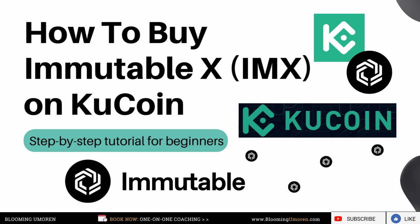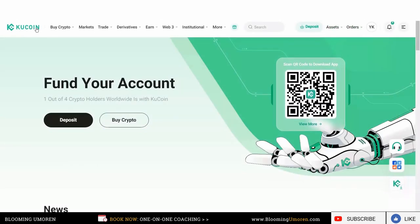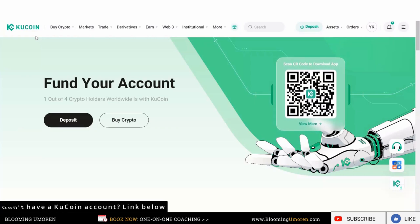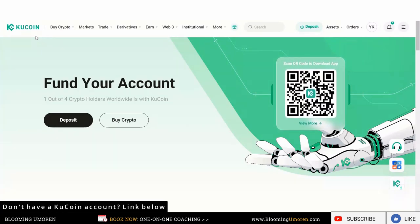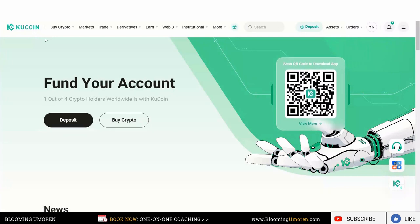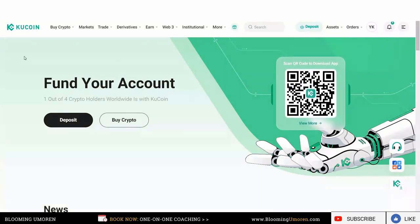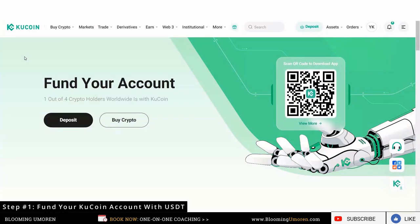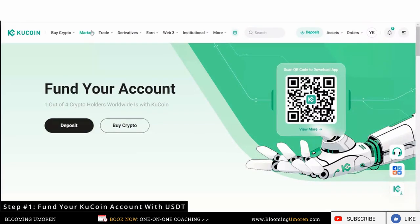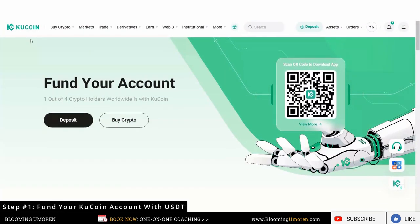First, go ahead and log into your KuCoin account. If you don't have a KuCoin account, scroll to the description area below for the link. I'm going to assume that you already have a KuCoin account. First, you need to fund your wallet — you need to transfer some USDT into your KuCoin account.